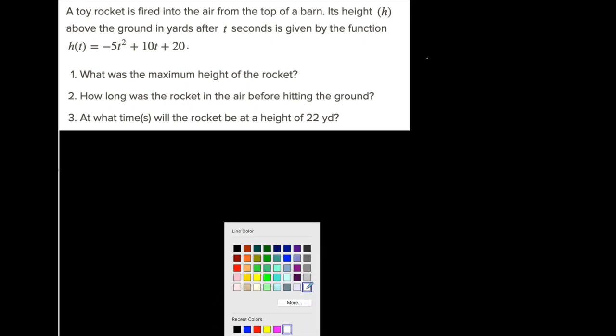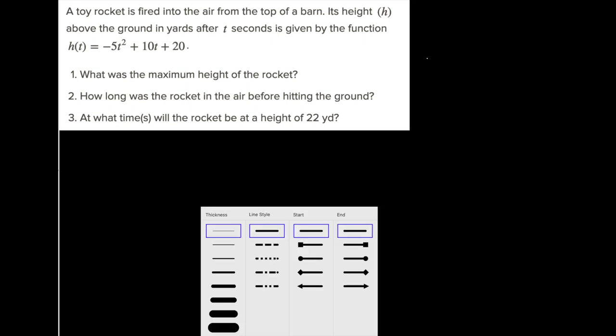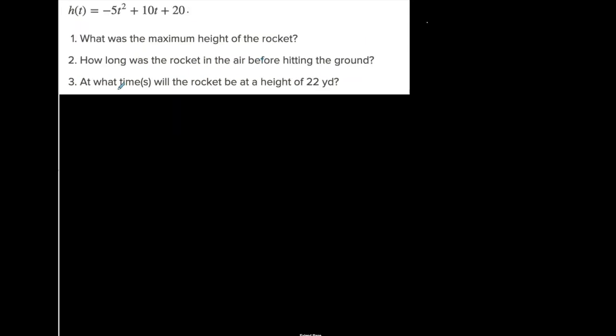What we have here is another quadratic type of application, and we're going to answer some questions about it. The nice thing about this one is they gave us the quadratic function, which is awesome. We don't have to create it ourselves.